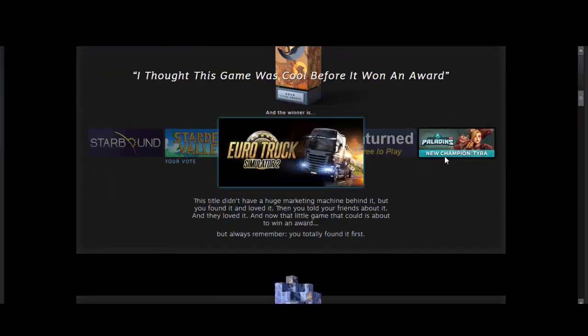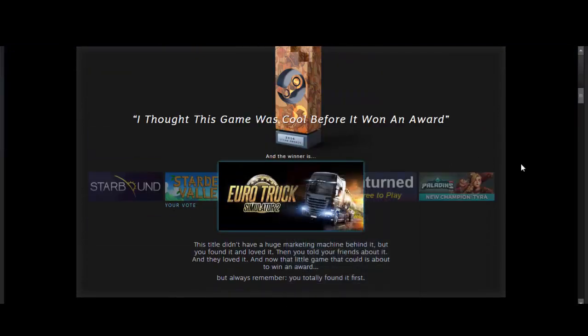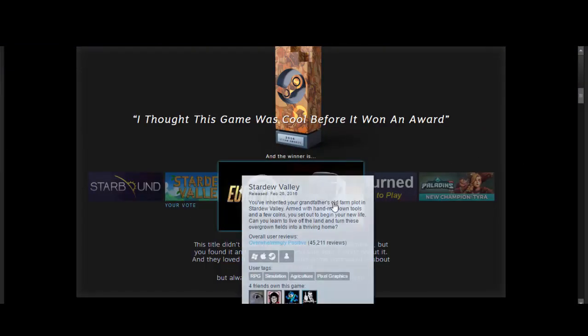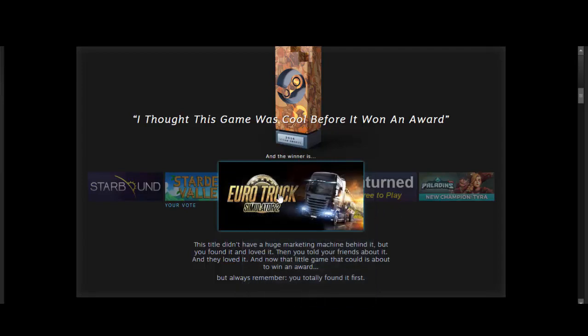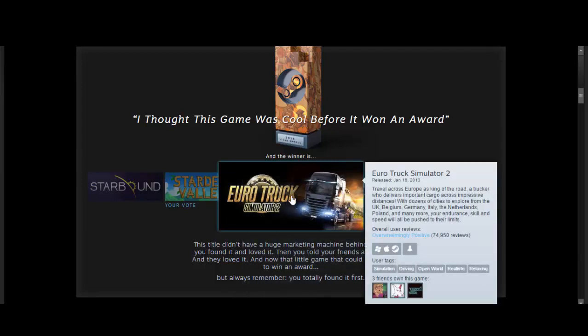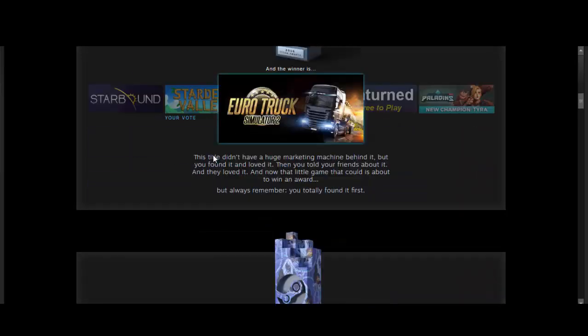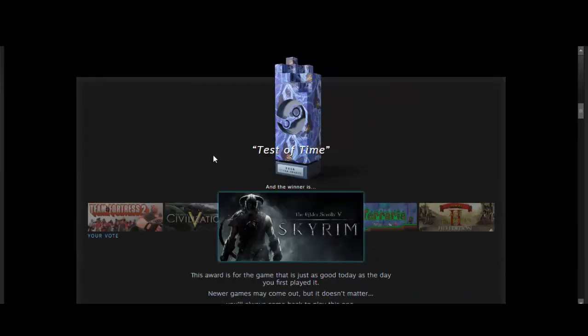I thought this game was cool before it won an award. I voted Stardew Valley. I guess Euro Truck Simulator 2 is a cool game, so maybe I need to try it out.